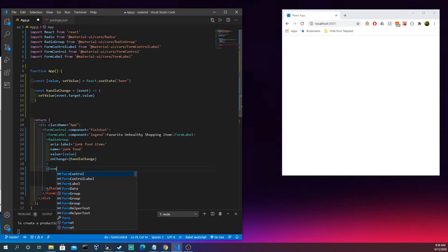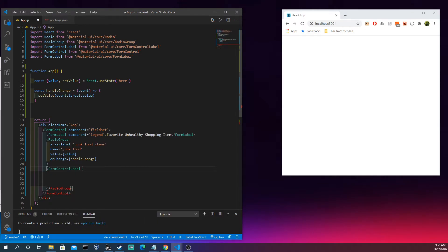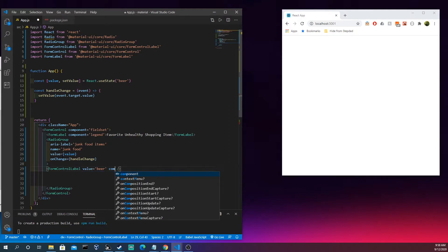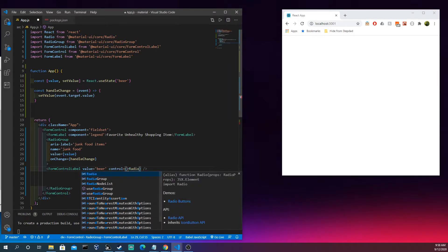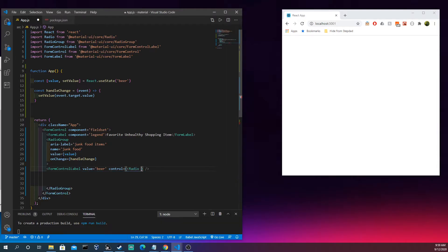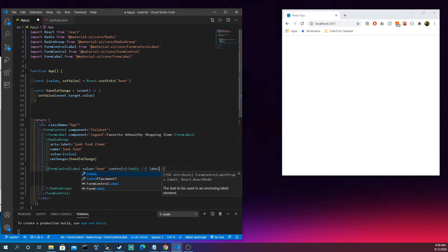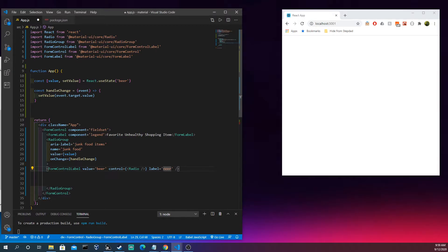Now let's add a FormControlLabel. You might be thinking this is weird — I thought I was doing a radio button. This is the neat thing about Material UI: sometimes it's obvious what you're making, and other times you use one component and embed something else to change its nature. We'll give this a value of 'beer'. The 'control' prop is how it becomes a radio button.